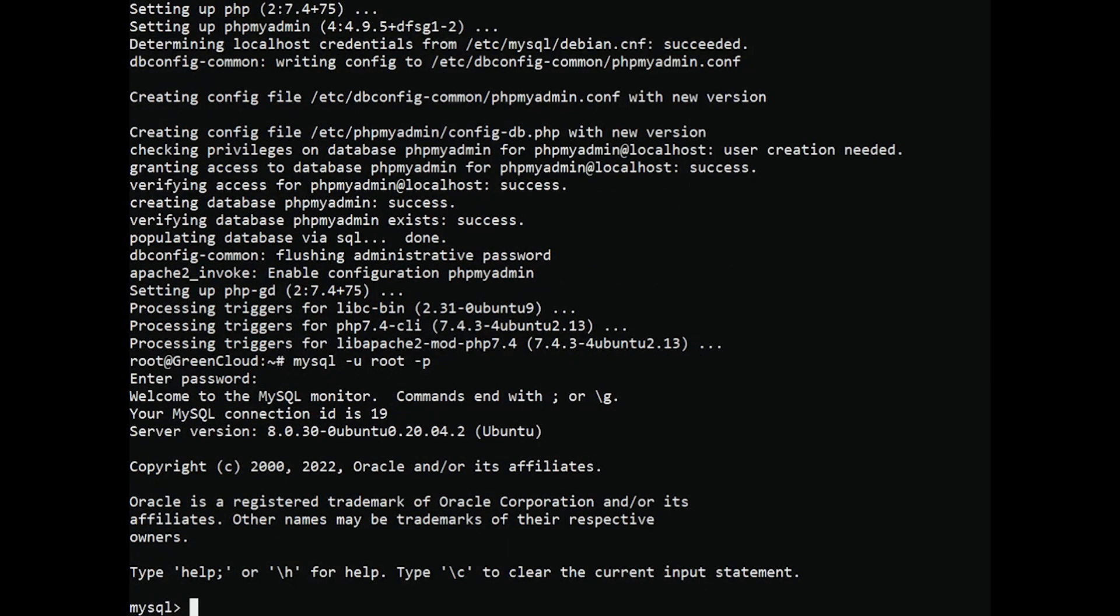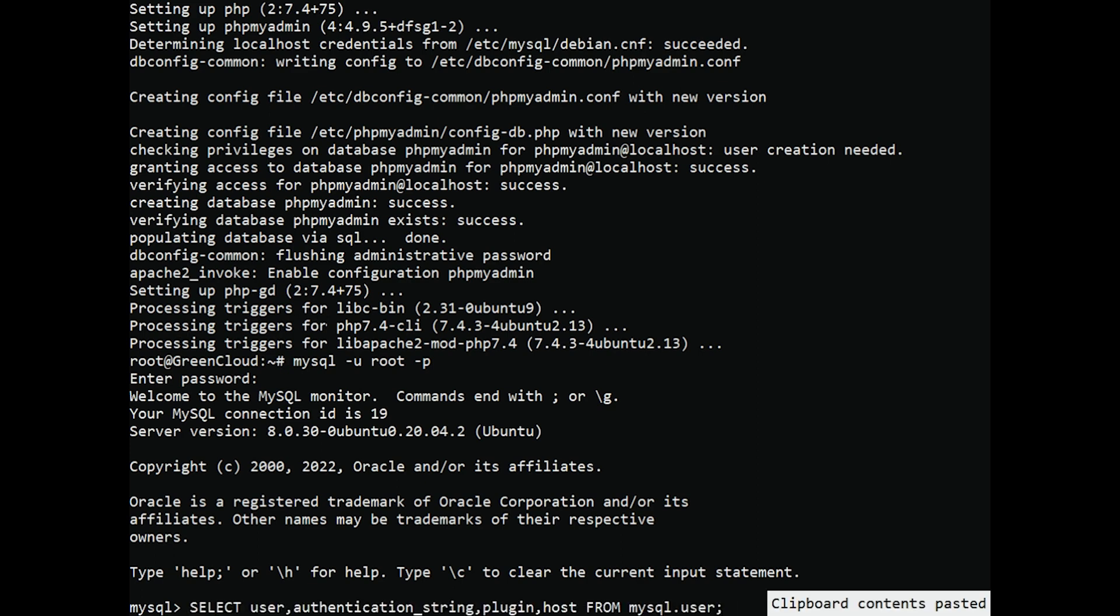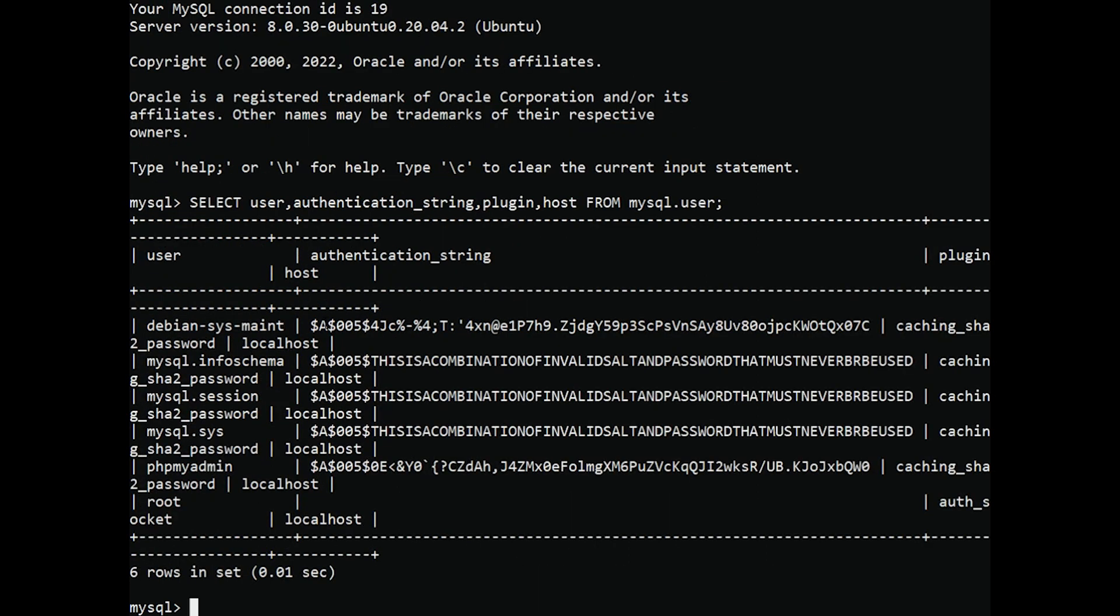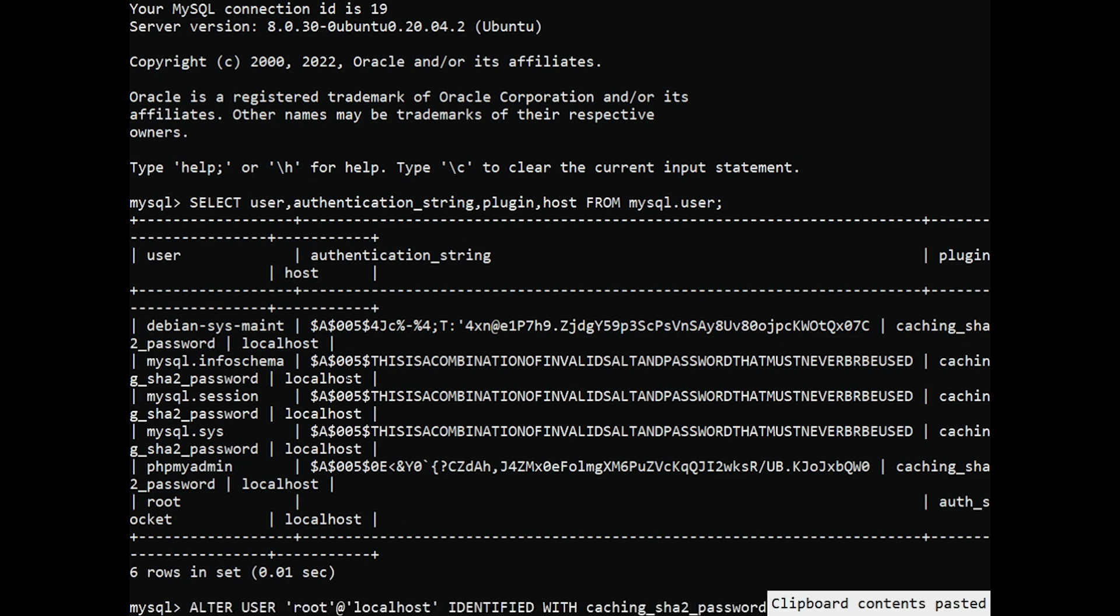Next, check which authentication method each of your MySQL user accounts uses with the following command. To configure the root account to authenticate with a password, run the following alter user command. Be sure to change password to a strong password of your choosing.